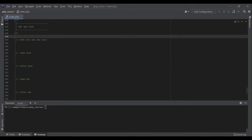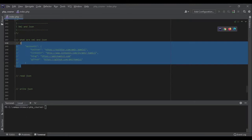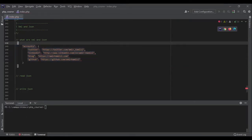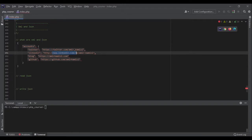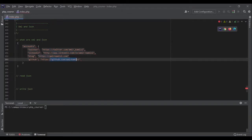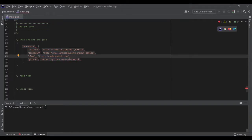A lot of modern APIs are using JSON to parse data. For example, if I wanted to share my social media account information as JSON, it would look something like this: accounts, then twitter is this, linkedin is this, my blog is this one, and github is this one.